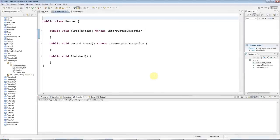Hello and welcome to tutorial number 11 on multithreading in Java from caveofprogramming.com. This tutorial is going to be on deadlock and a couple of ways you can solve it, including using the tryLock method of the ReentrantLock class which we looked at in the last tutorial.